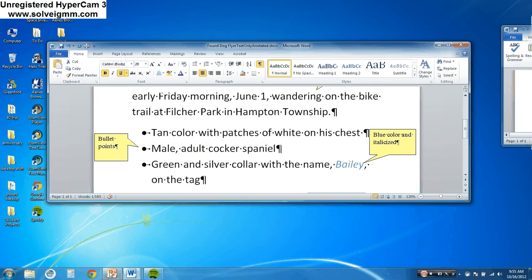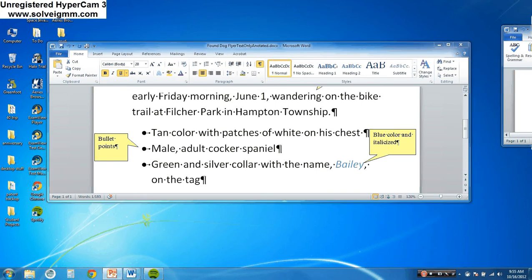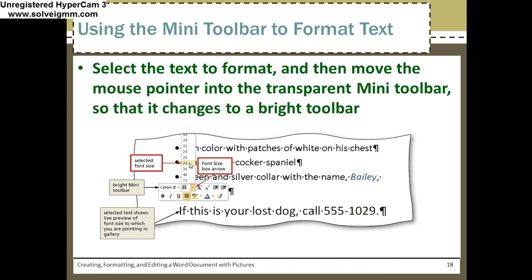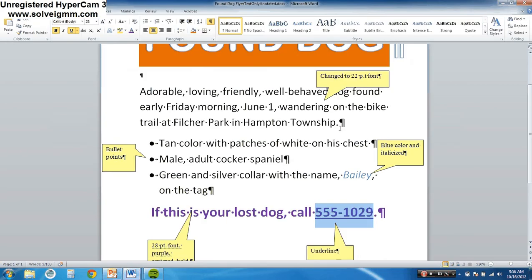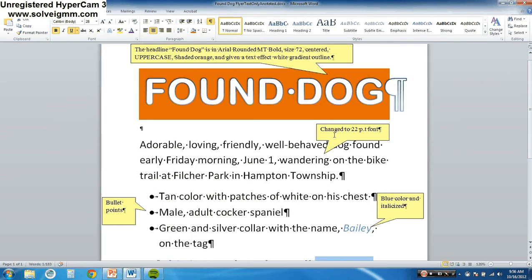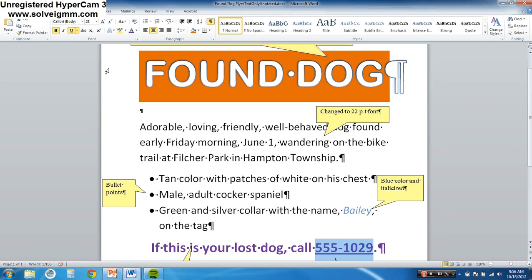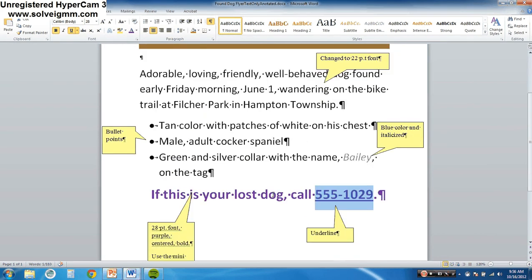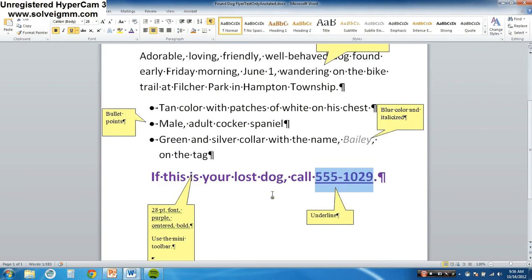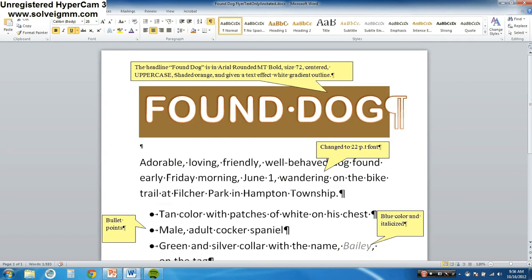Let's go back to the PowerPoint. This is basically just showing you again how to use the mini toolbar — make sure you know what it is. Now let's change the theme colors. Go to the Home tab, click Change Styles, and change the colors. We're going to choose 'Aspect.' All these colors look nice together — notice what happens when I choose it. It adjusts all my colors automatically. Go ahead and do that — choose Aspect.